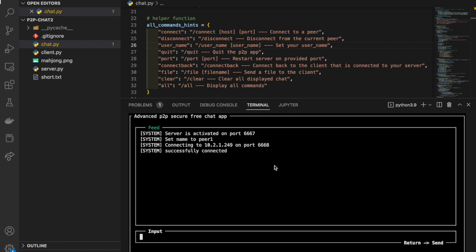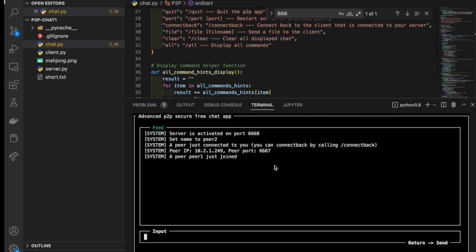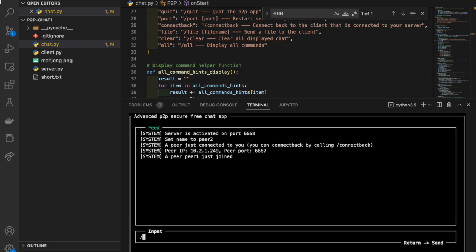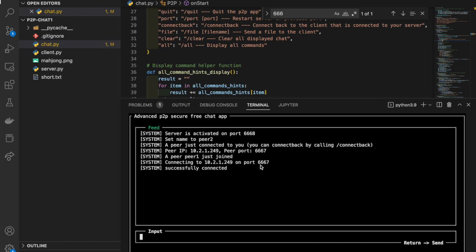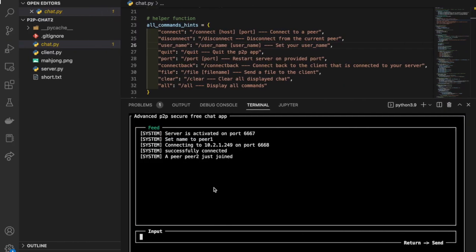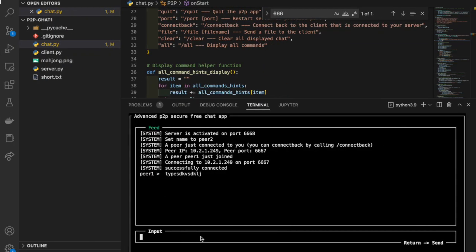In order to achieve a two-way connection, we have to connect from peer 2 to peer 1 as well. We wrote a connect-back function to allow a peer to connect back to the other peer. We can see the information: connecting to 10.2.1.249 on port 6667 — remember 6667 is the port of peer 1. This demonstrates that the two-way connection has already been built up, so we can try typing something to check whether the connection is stable and workable.